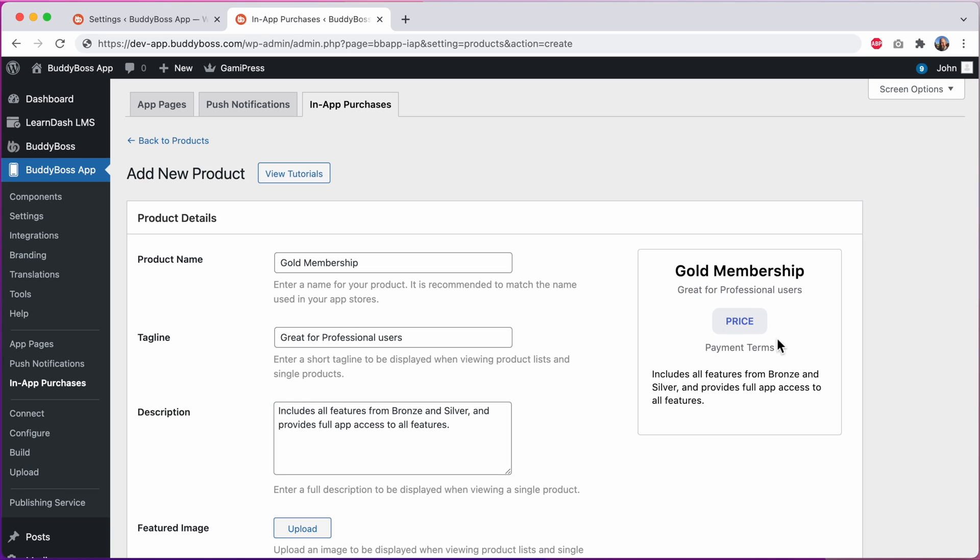The price and payment terms are just placeholders. The actual values will only appear in a release app since these get synced directly from Apple and Google in the app itself.